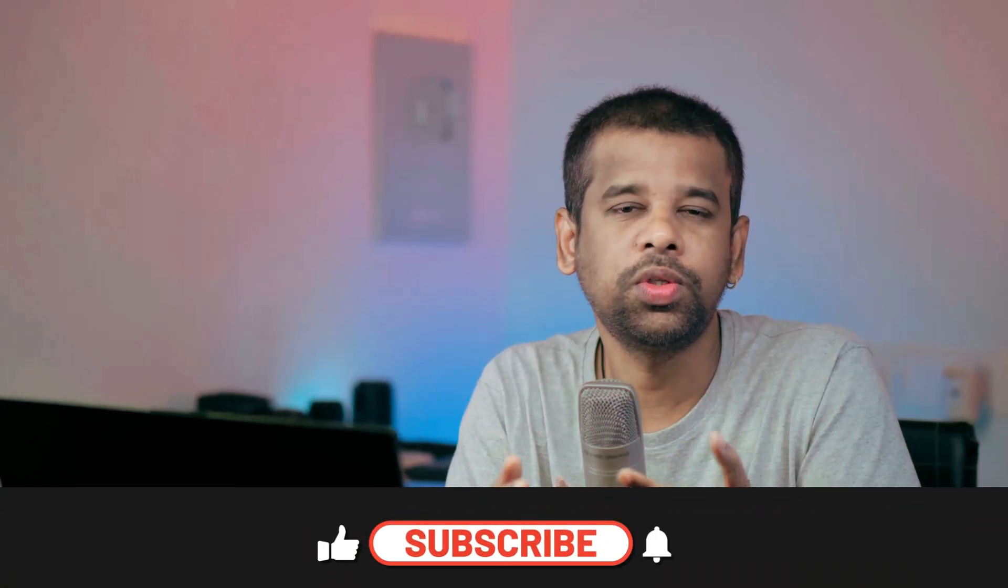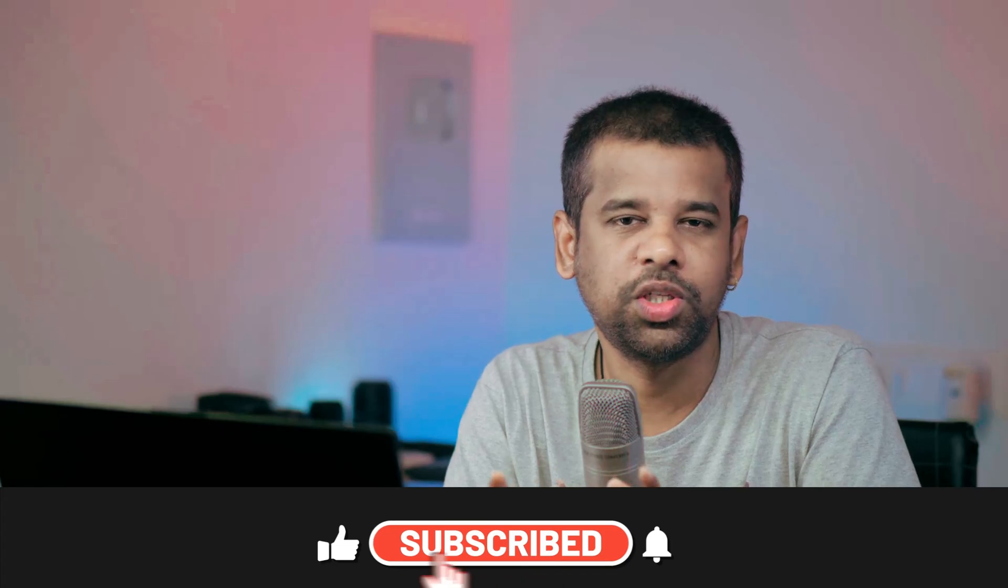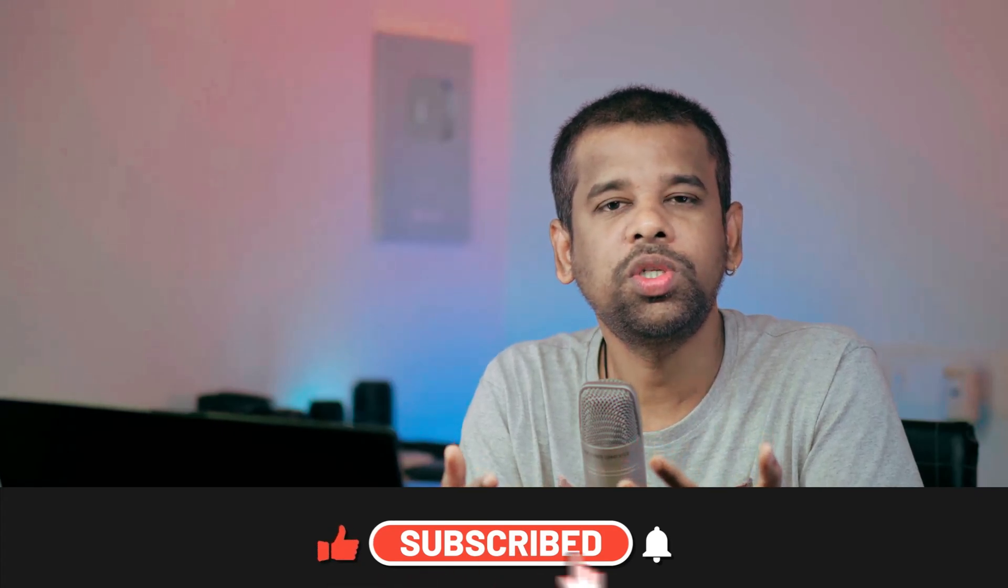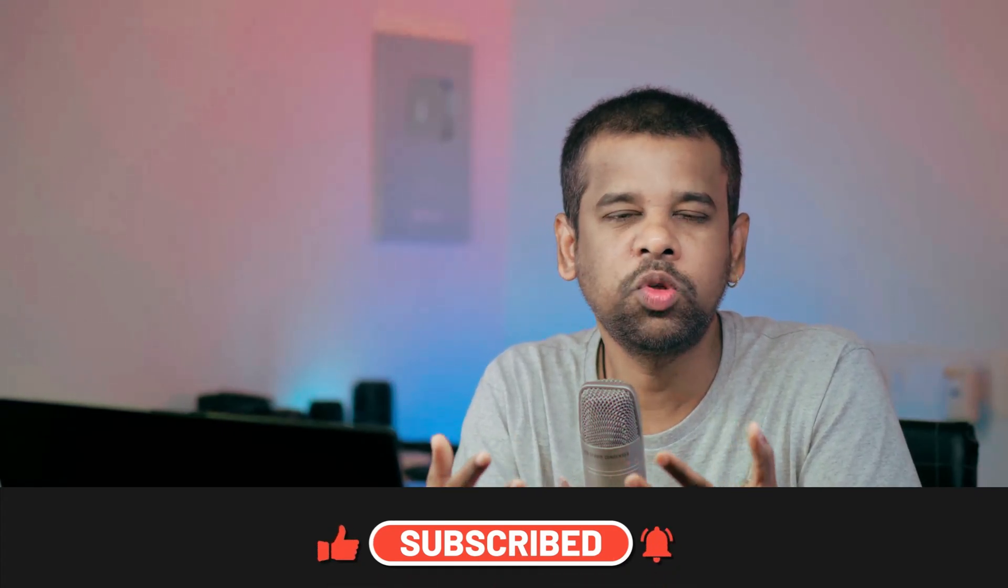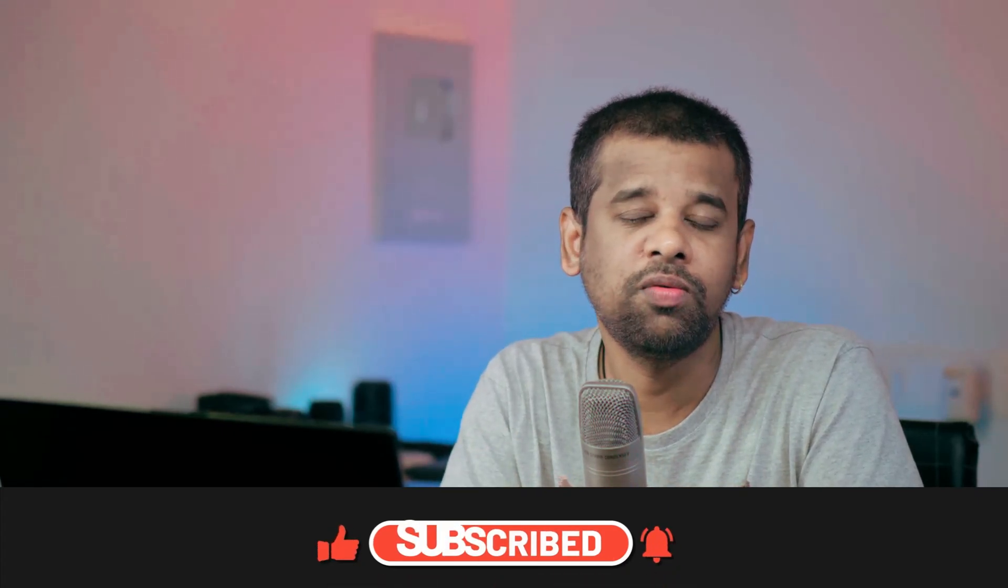But I have a small request for all of you wonderful people out there. Please hit that subscribe button and show some support for my channel. Your support keeps me going and helps me create more of this helpful content that you love.